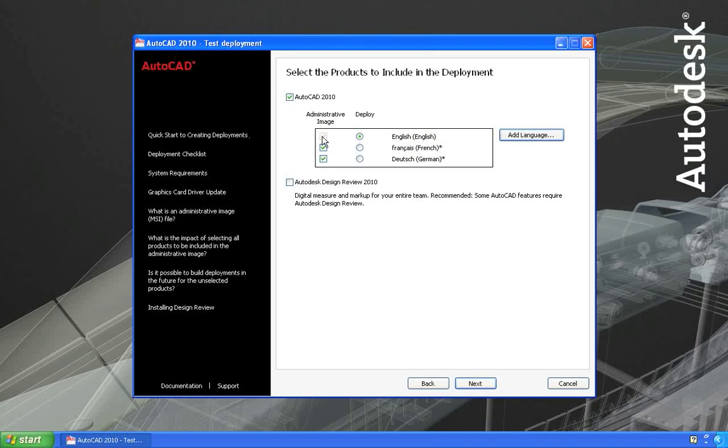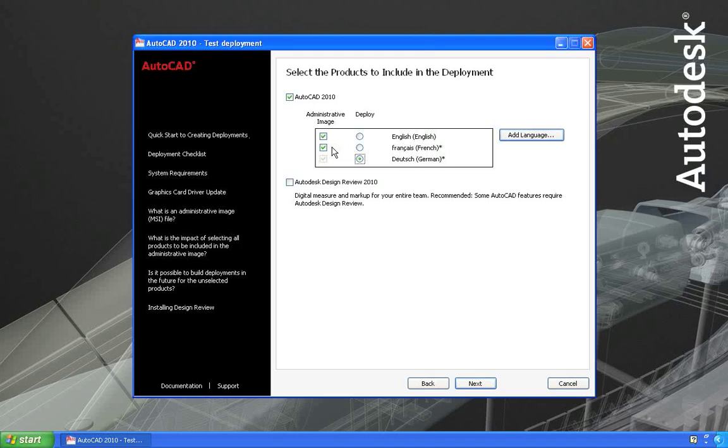Notice that my default here is English, which means that I don't have the option to remove English from the administrative image. However, if I were creating a deployment in German, you can see that now that can't be removed from the administrative image. However, I could choose not to include the other languages. If I continue on from this point, I will have created an administrative image with three languages and a single deployment for German. The advantage to doing this is you can go back later and modify the deployment to use another language or you can create a new deployment using this as a template, which is faster than running through the entire deployment creation process for each language.